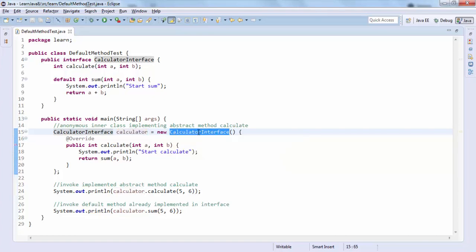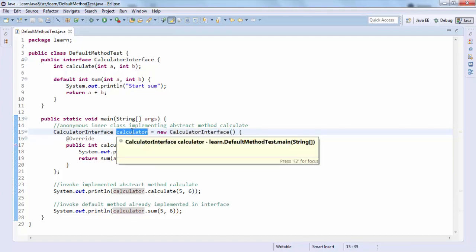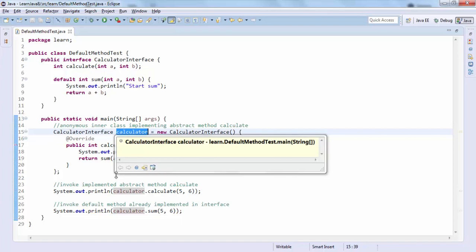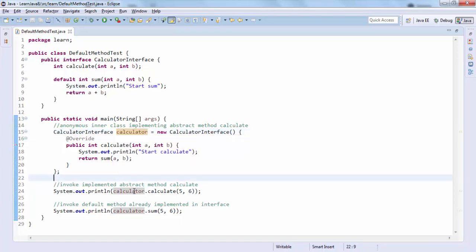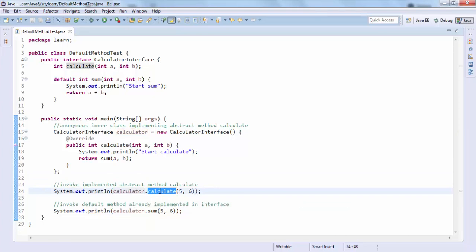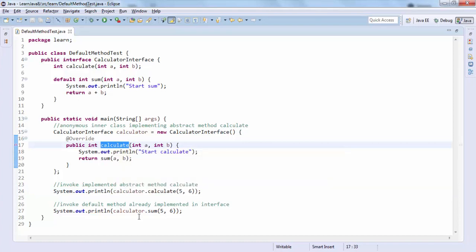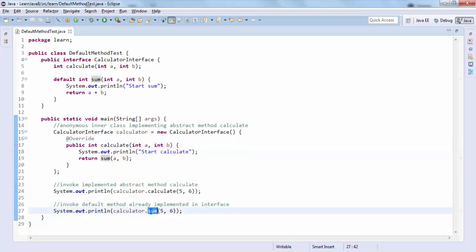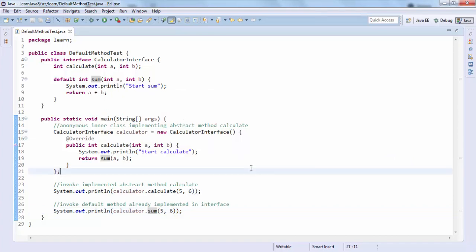Now that we have this instance of Calculator — which is an anonymous inner class implementing the Calculator interface — we can call either the 'calculate' method which was just implemented, or we can also call the 'sum' method which was already implemented in the interface. Let me run this simple example.